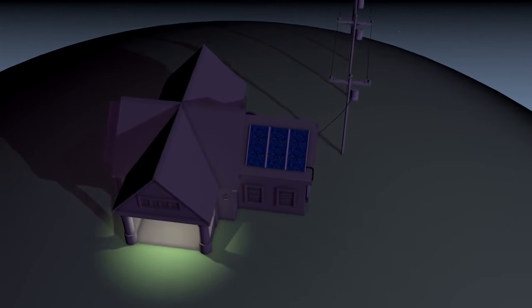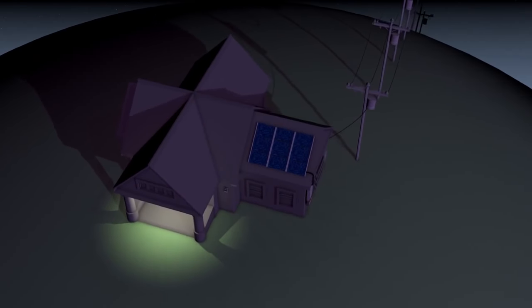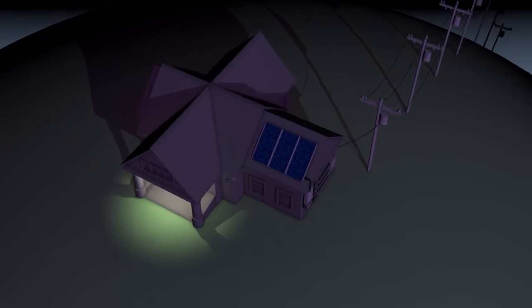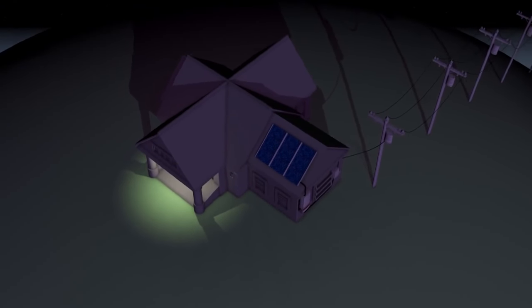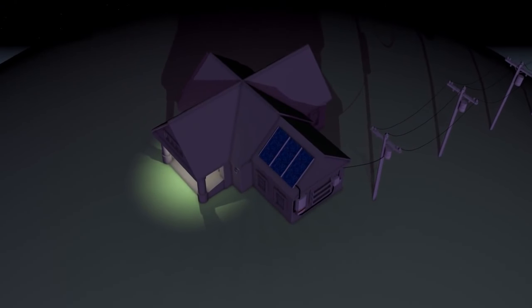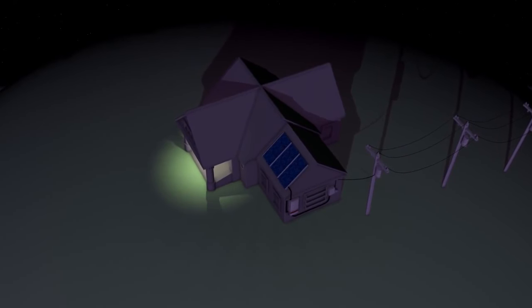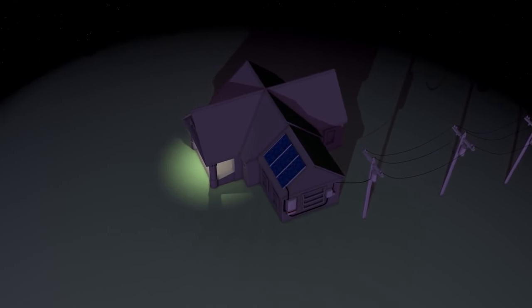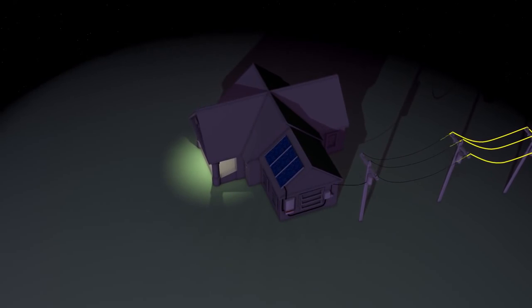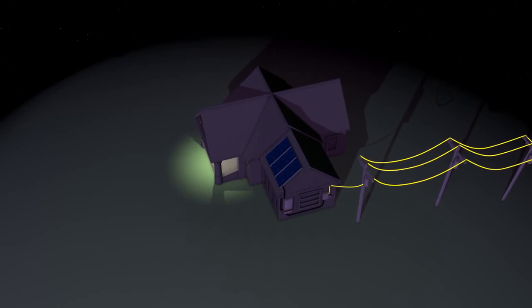At night, or any time a household is using more electricity than a solar installation is producing, the extra energy needed to power the house is pulled from the grid, as it normally would be.